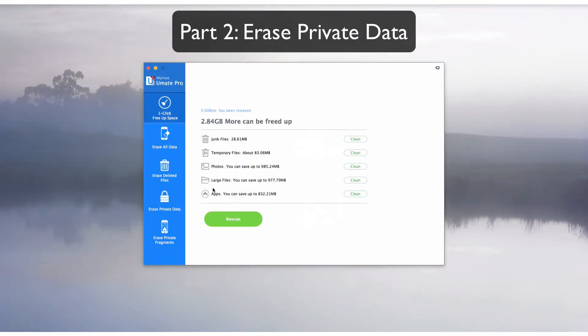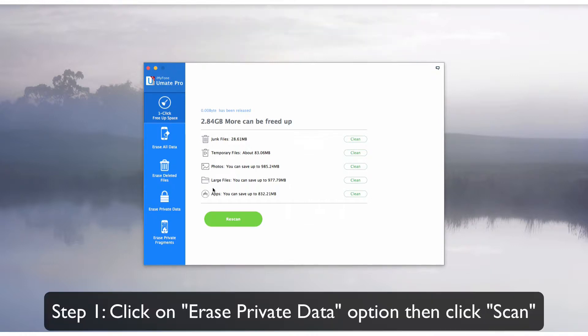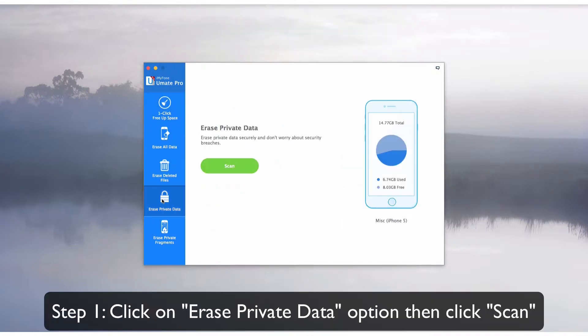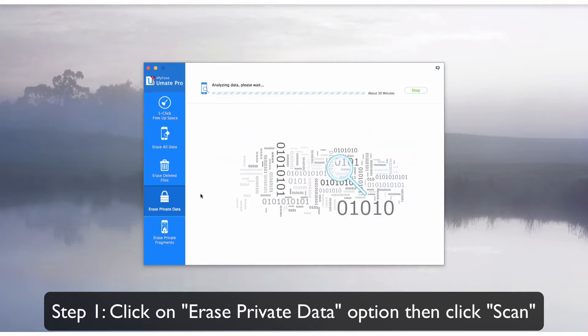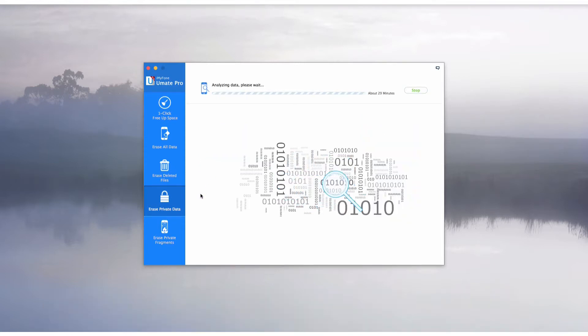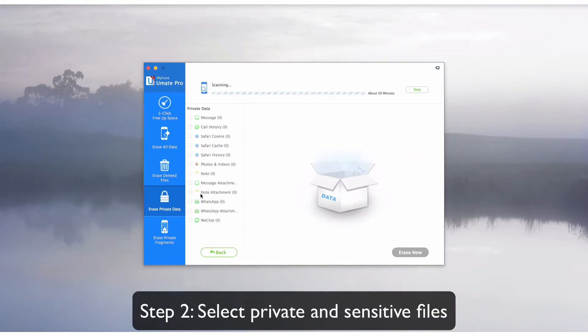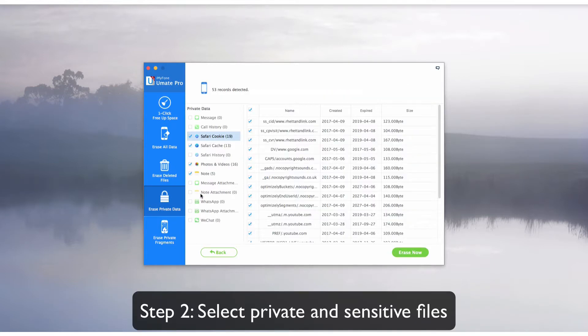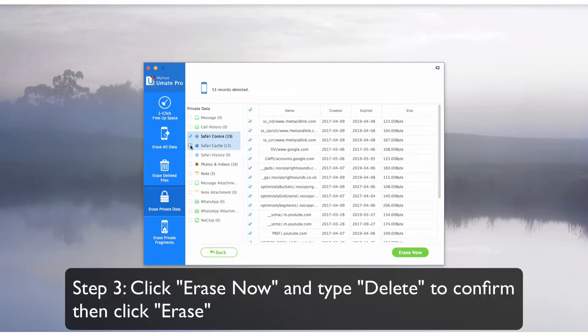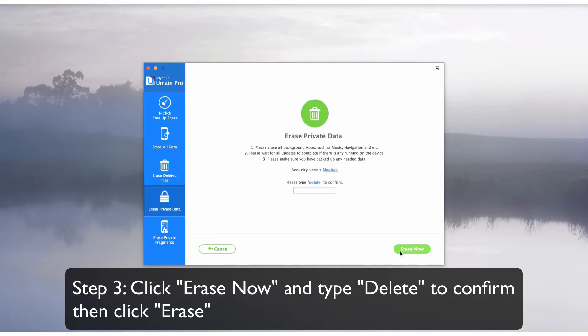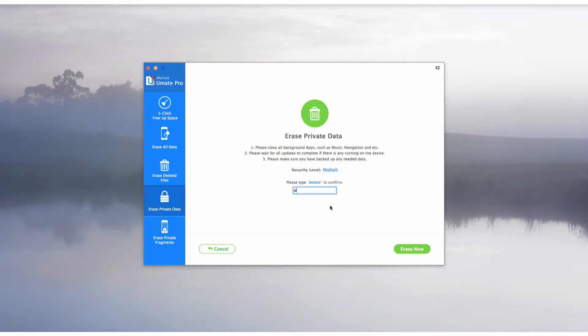Part 2: Erase Private Data. Click on the Erase Private Data tab and click Scan. Select the files you think are private and sensitive in nature. Click Erase Now, type in Delete when prompted, and then click Erase Now again.